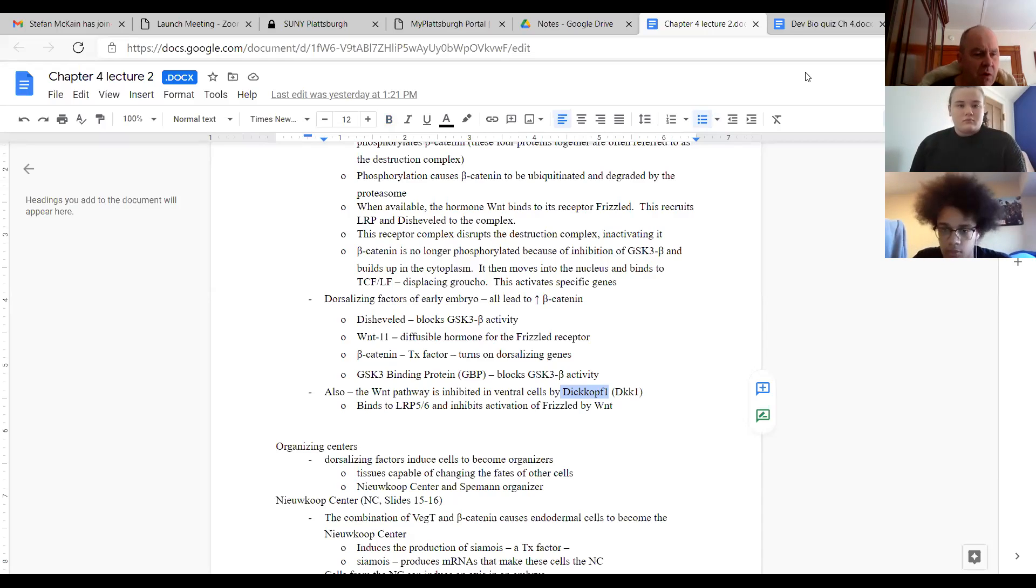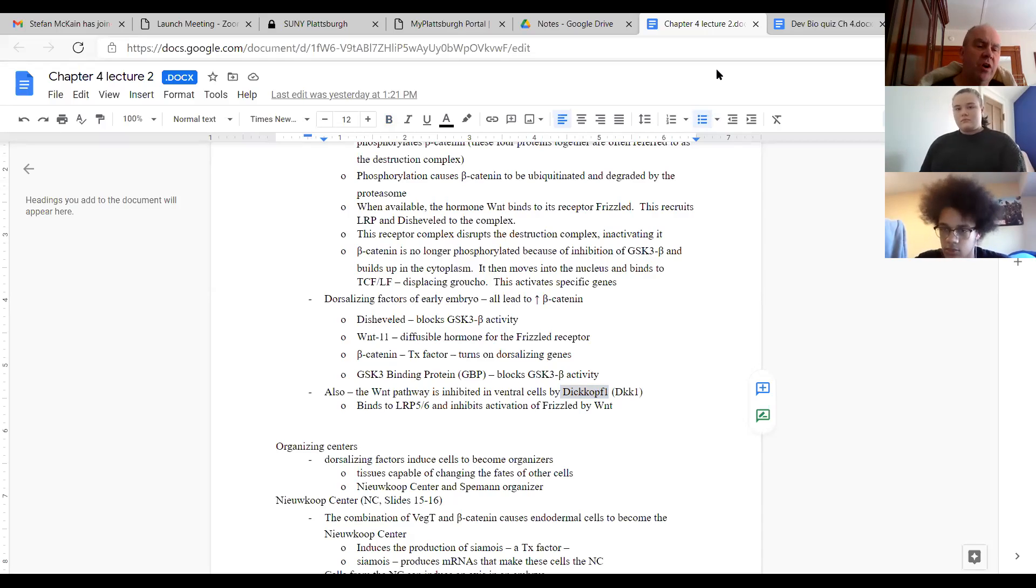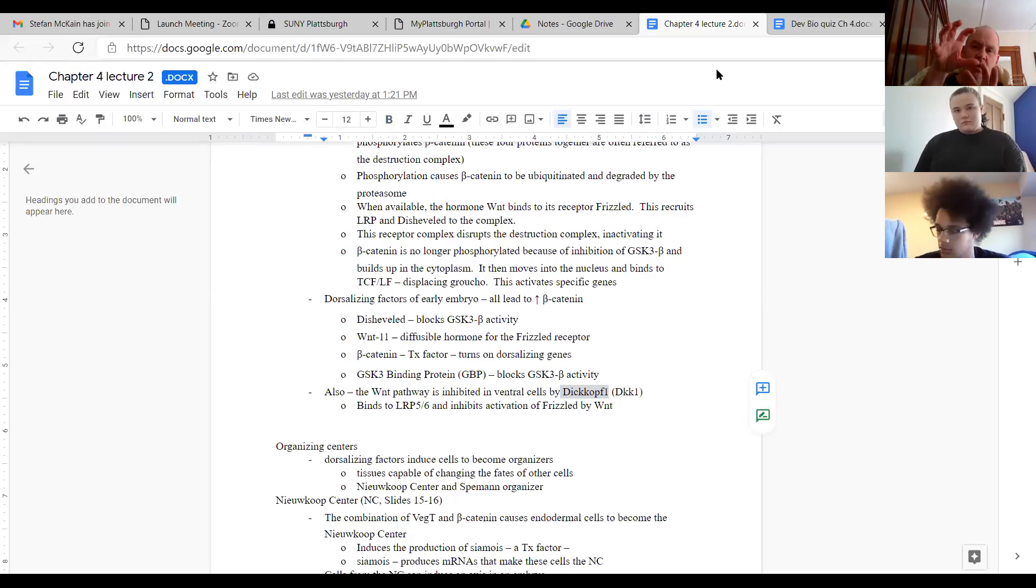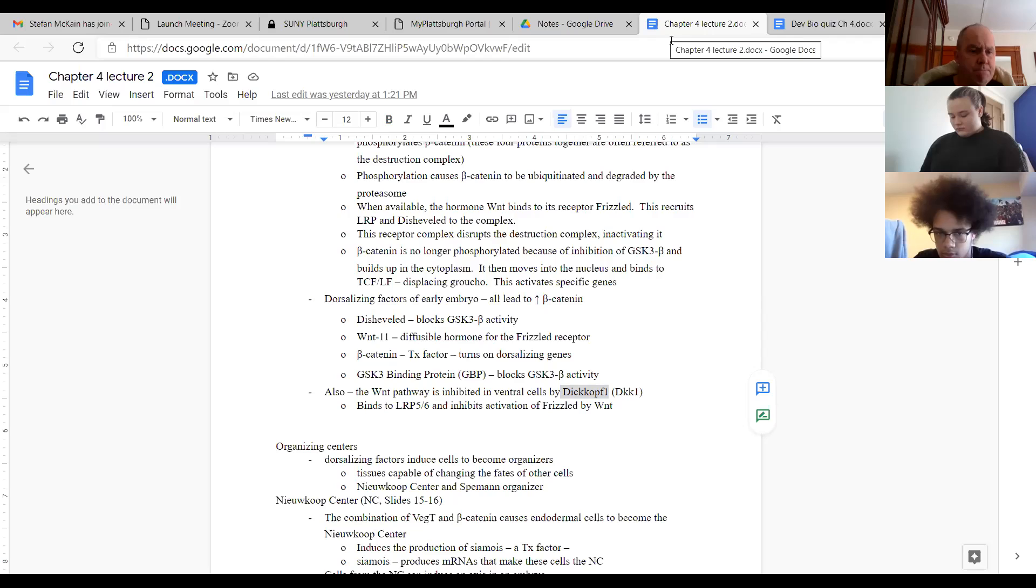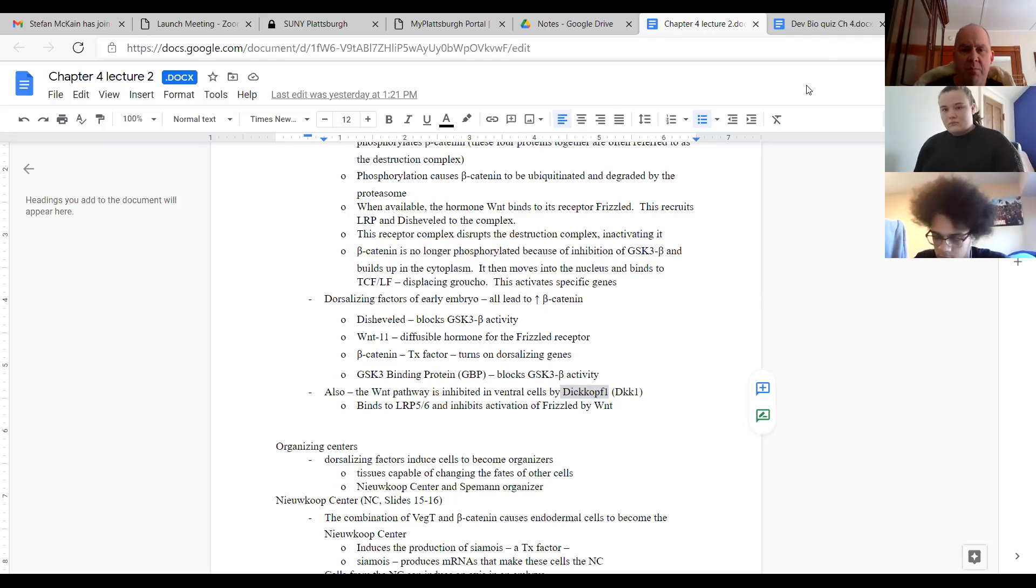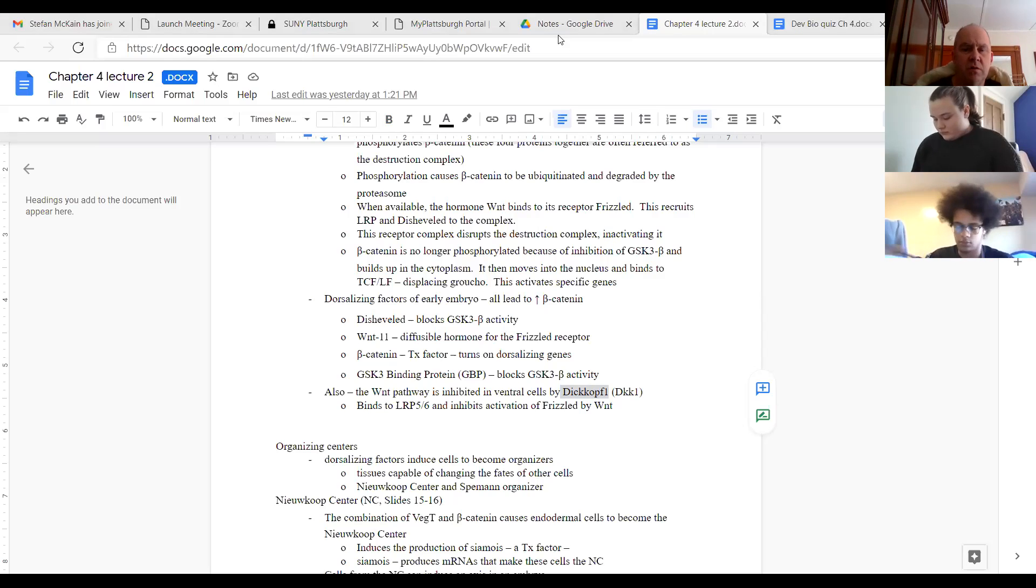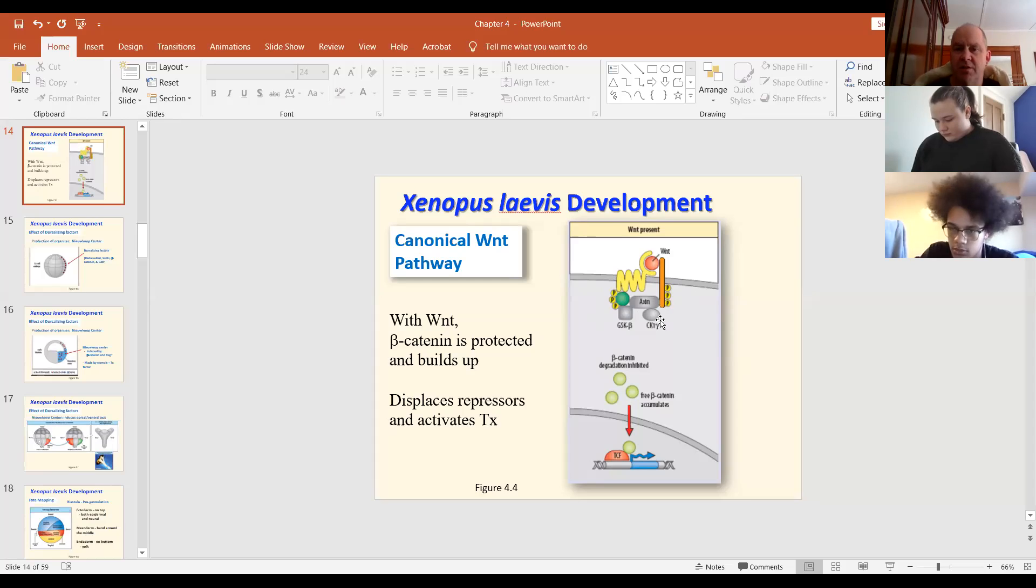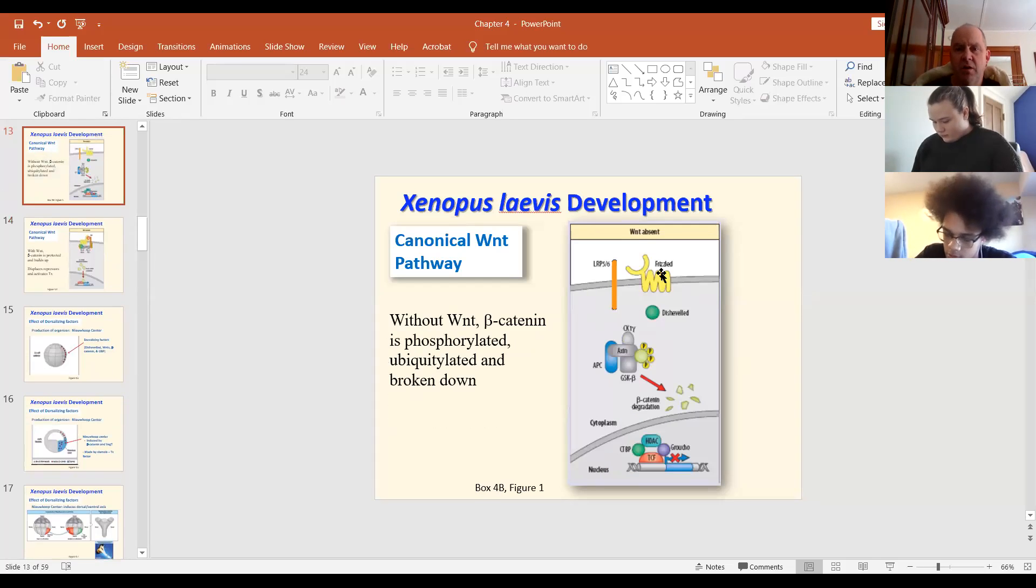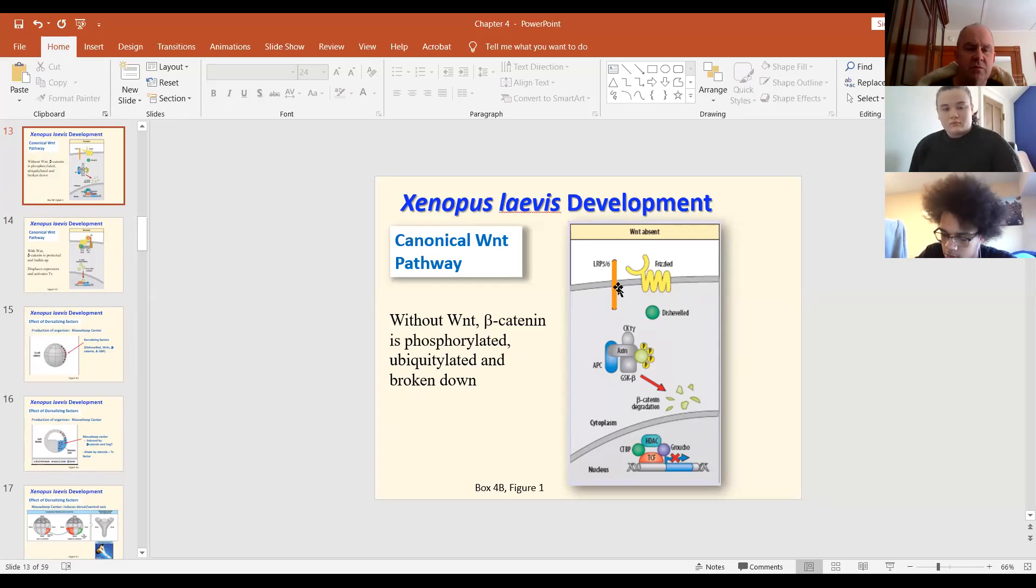Is the organizer located in the same area as the Nieuwkoop Center? Sort of. It's above the Nieuwkoop Center. Nieuwkoop Center is vegetal and it's below. And the Spemann organizer is mesoderm and it's dorsal above. So can you explain Dickkopf again? Okay. So basically, we talked about this pathway. This is your Wnt pathway. So Dickkopf will bind to this orange one here, LRP56. So it'll bind to this. And then when Wnt is around, it'll bind to Frizzled. But nothing will happen because it doesn't have this factor to help it.